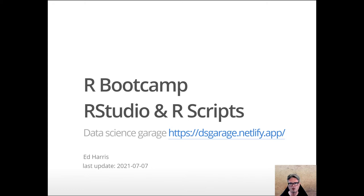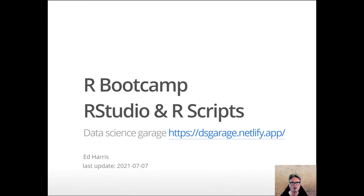In this lecture we're going to talk about two of the core tools we'll be using throughout the whole bootcamp, and that is RStudio and how to set up R scripts to run the code that you're going to encounter.